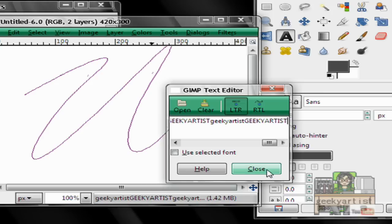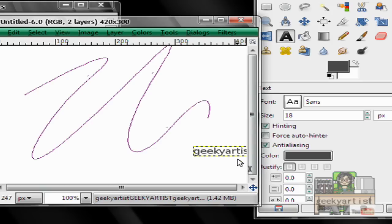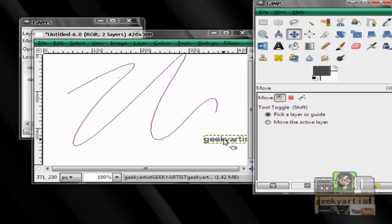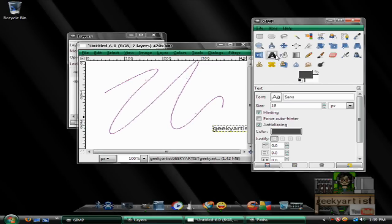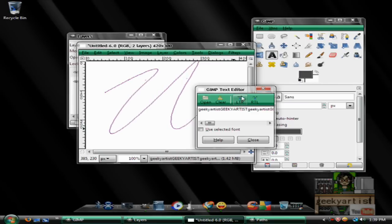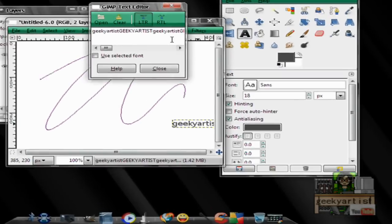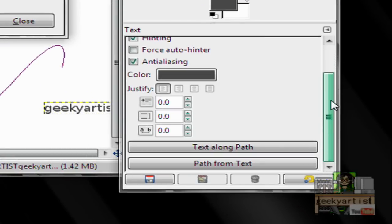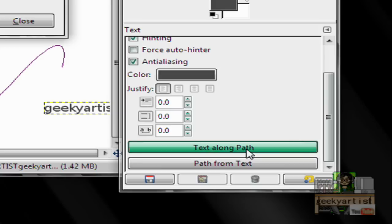So if you're satisfied with that, just hit OK or hit Close. And this is our text. Now we go to our text tool, highlight our text, and then we go down here to text along path. So click that, boom.